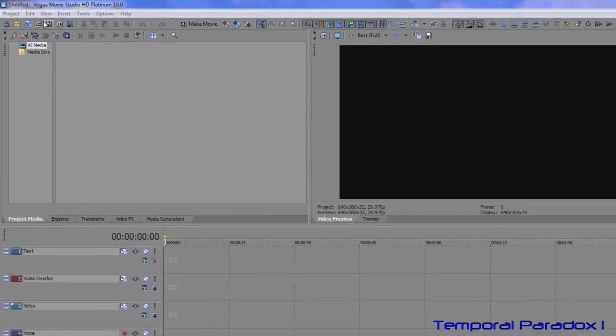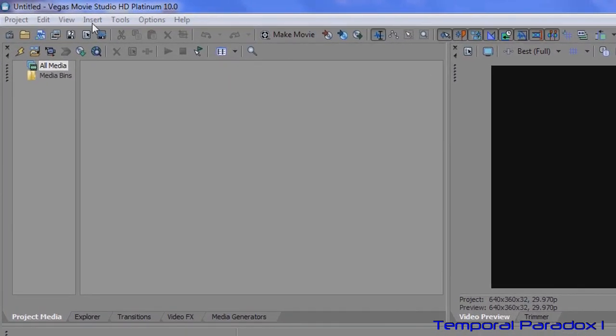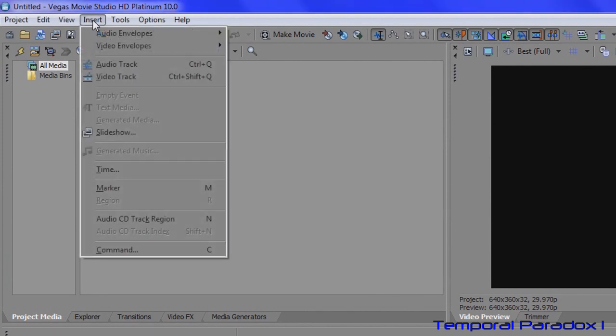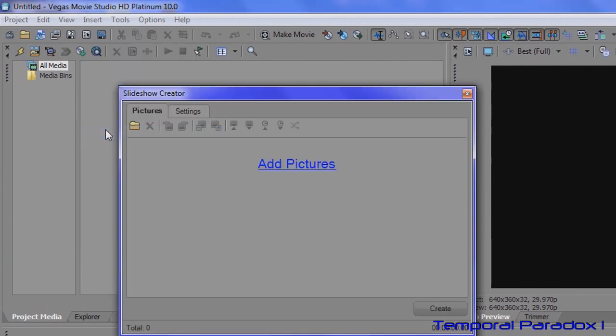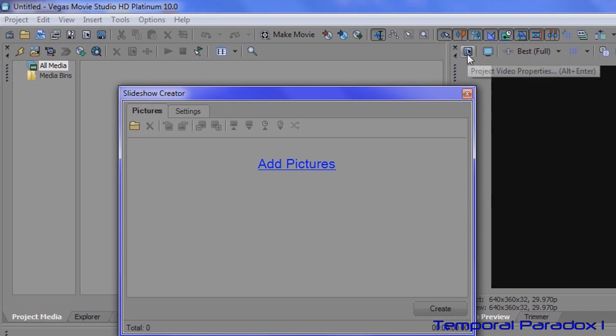So to get going hit Insert then Slideshow and there's the plugin. Before you go any further, always make sure that you've set your project properties before starting to place stuff into the timeline.